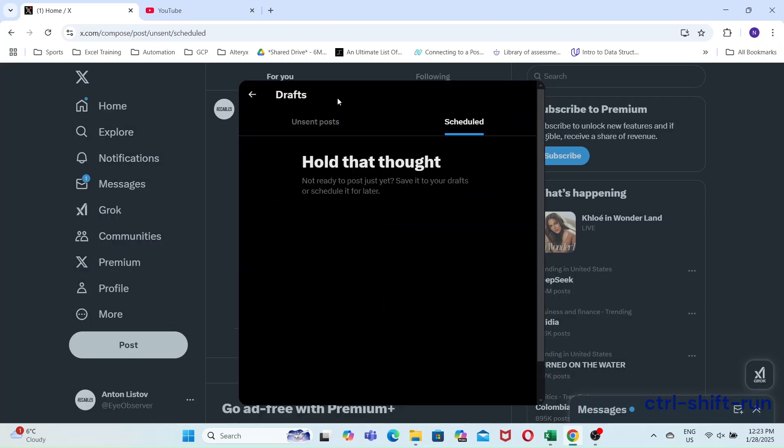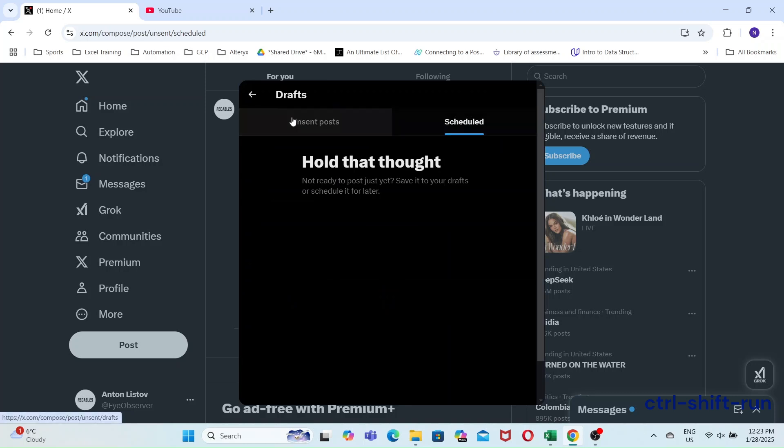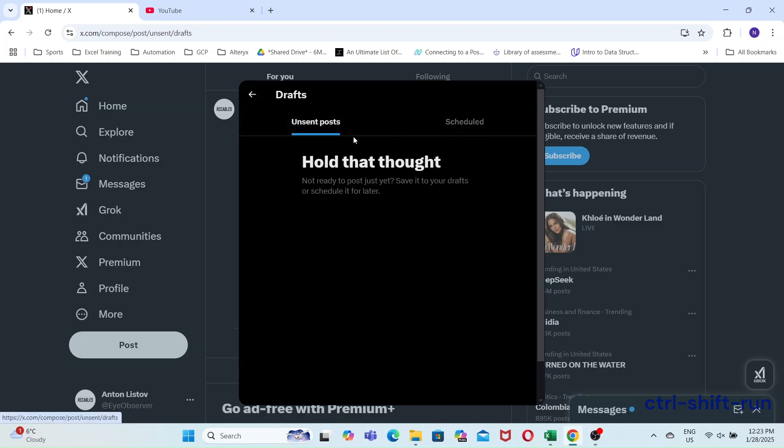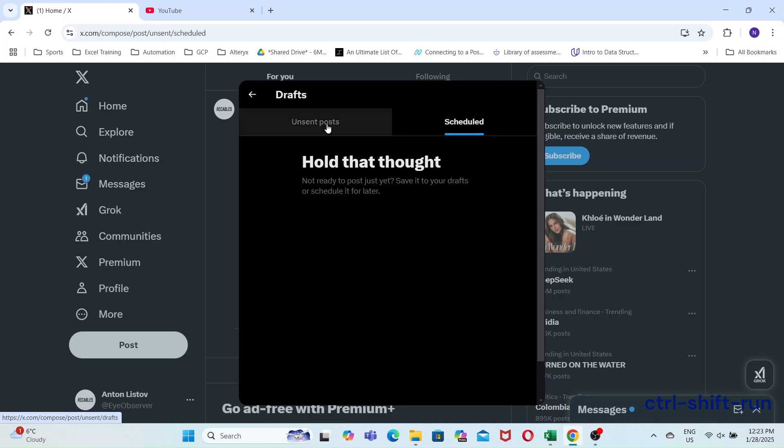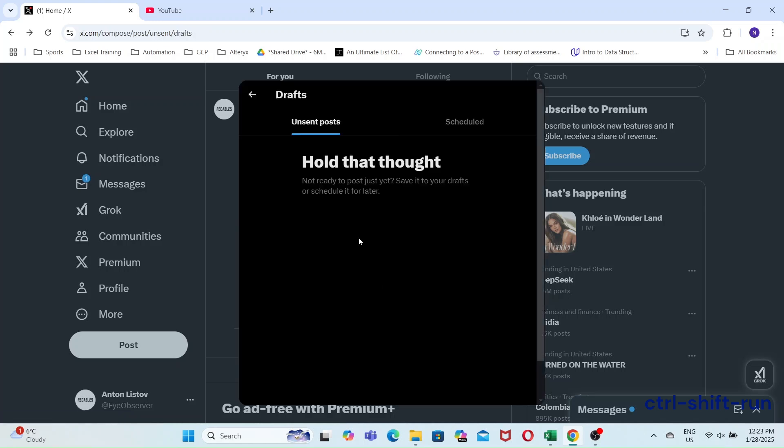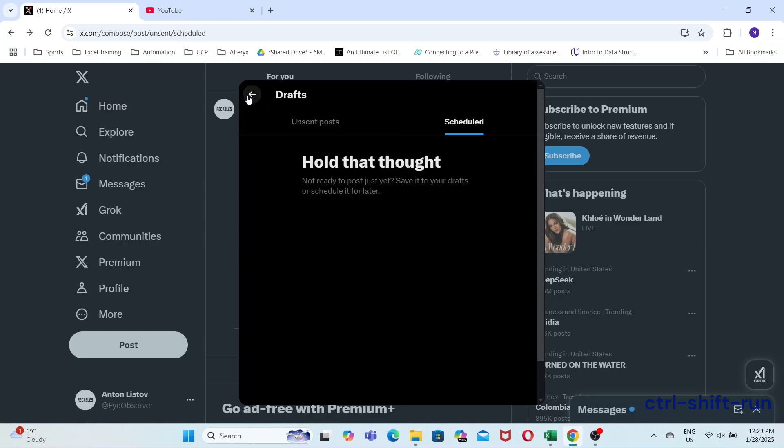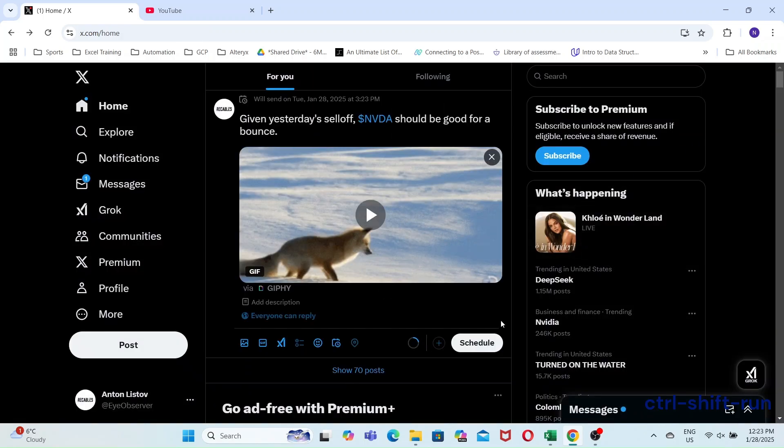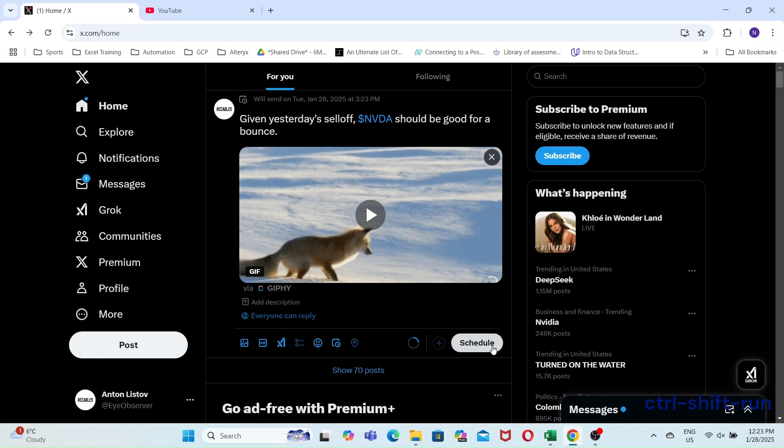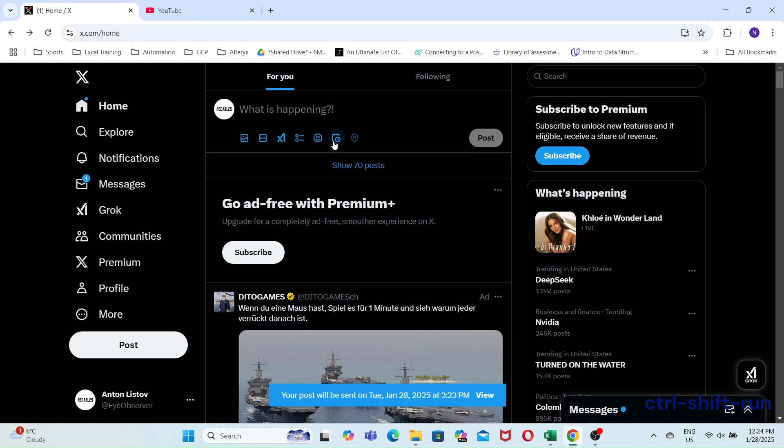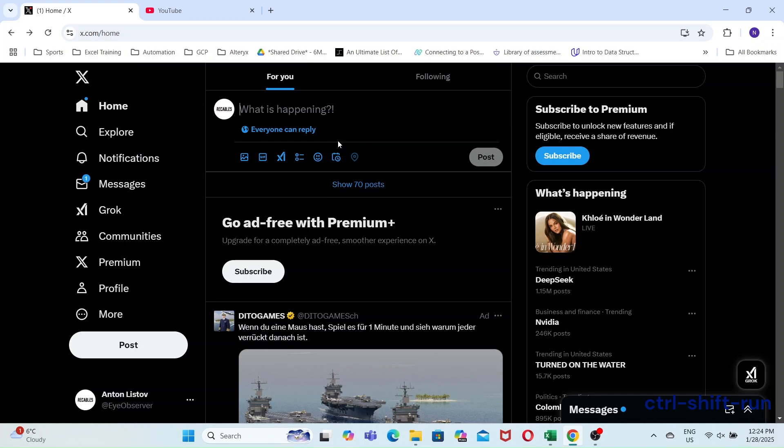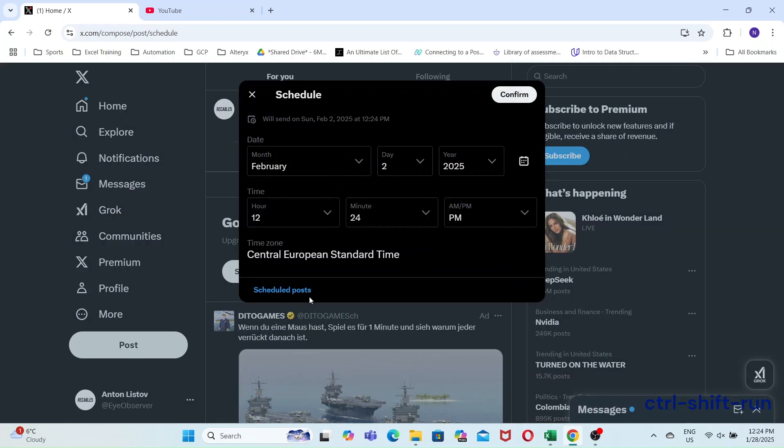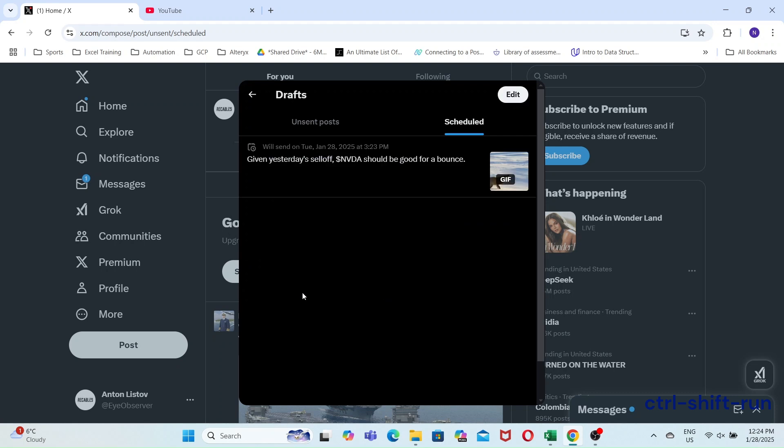As you can see, our scheduled posts list is empty. Now, if we check our scheduled posts list, we see our scheduled post that's going to be tweeted just before the market opens today.